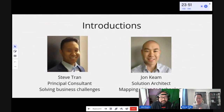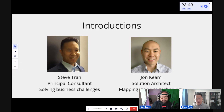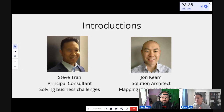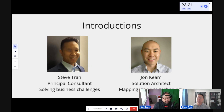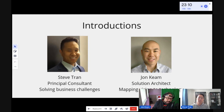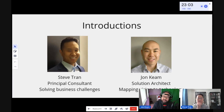My name is Steve Trant and I am a principal consultant. I've been at Red Hat for almost 11 years. In my typical day-to-day, I'm very hands-on keyboard — working with customers to write code and architect solutions. I'm passionate about writing clean code and keeping things simple. I'm John Keem, a solutions architect — figuring out what customers' enterprises need and pairing it with open-source technology. Clean code and resilient code are definitely on my list today.